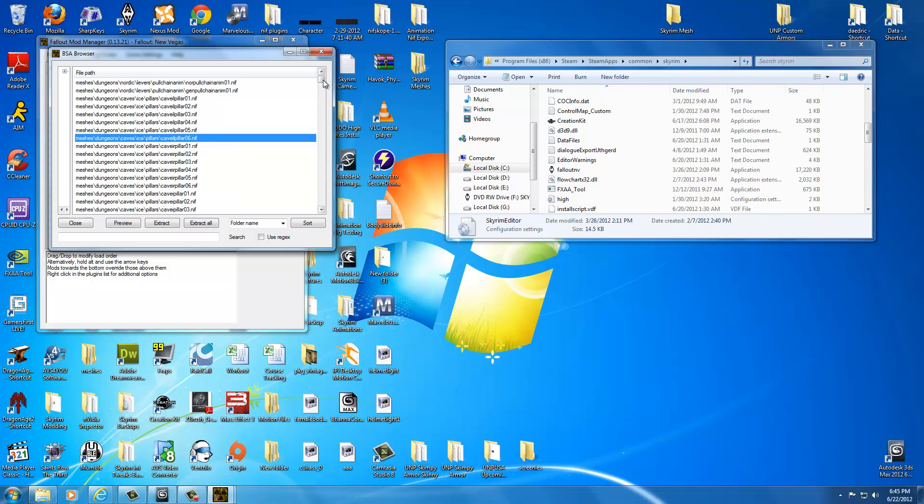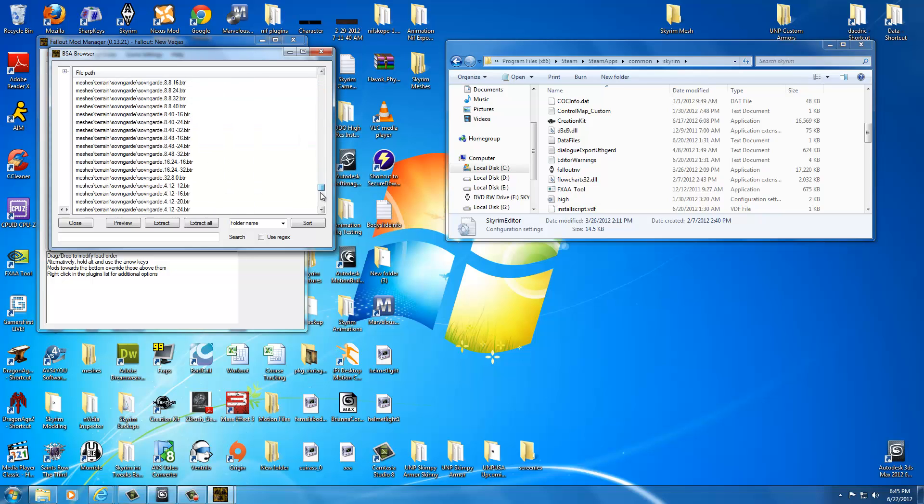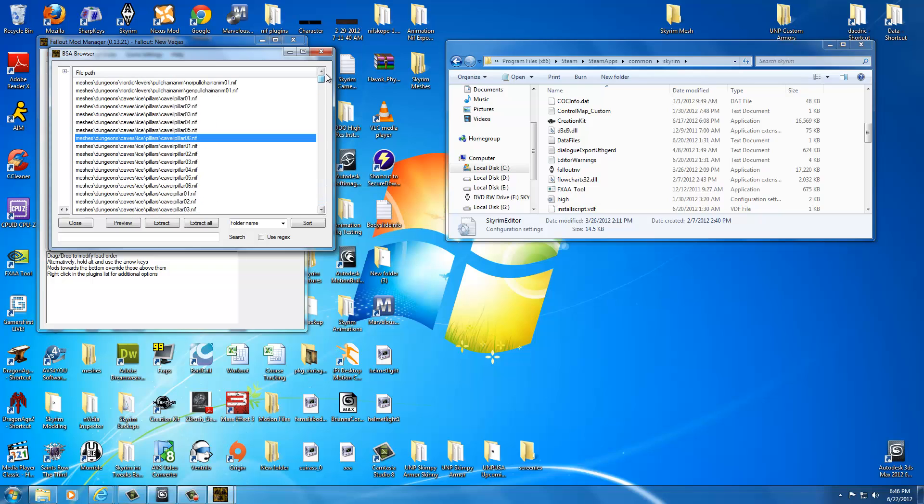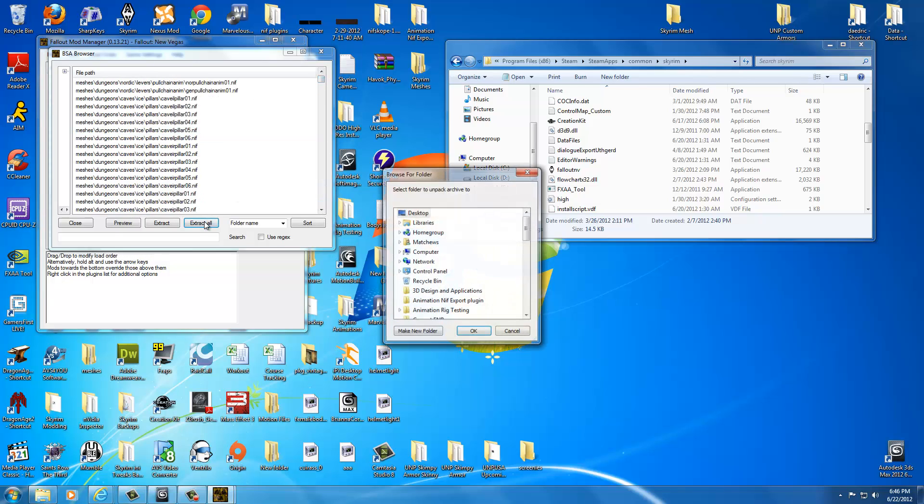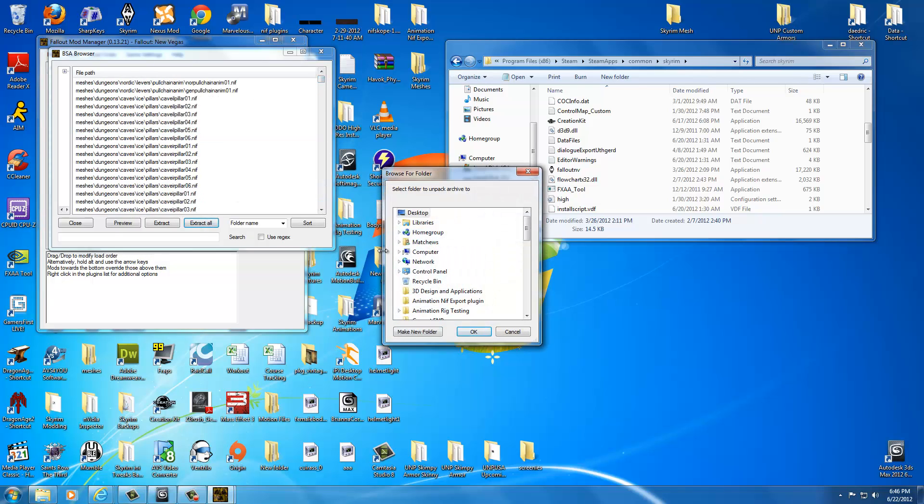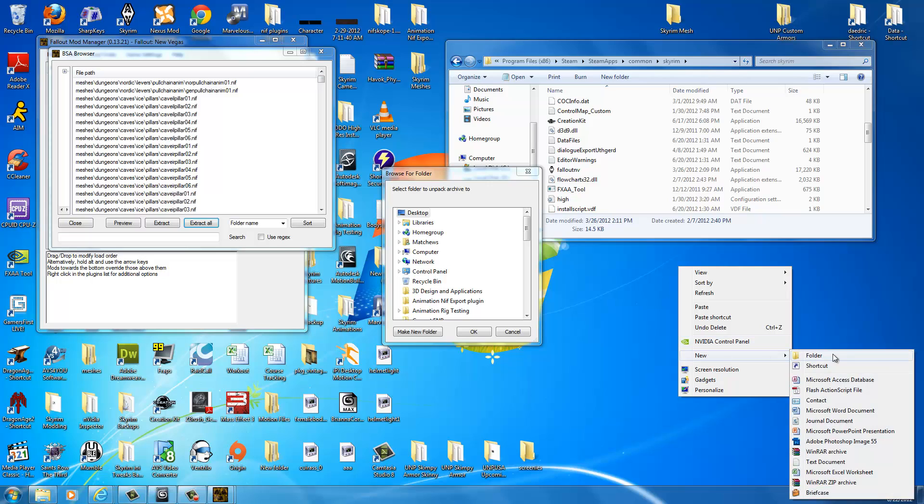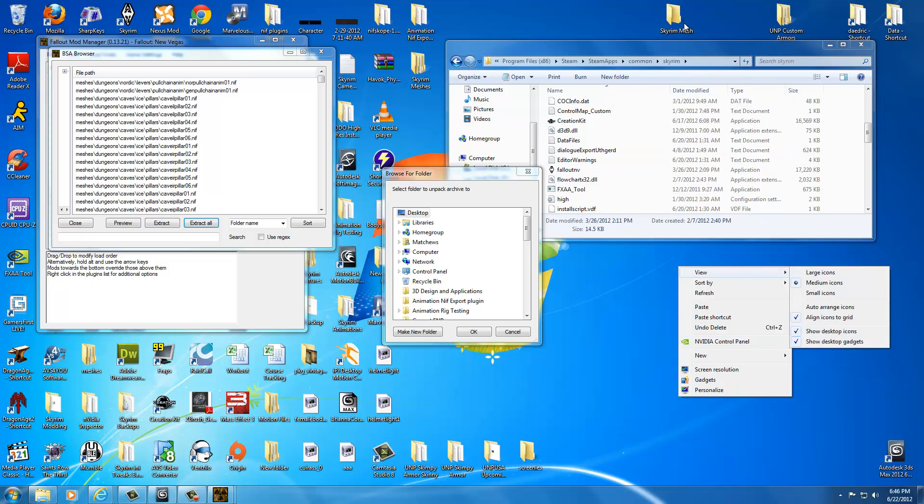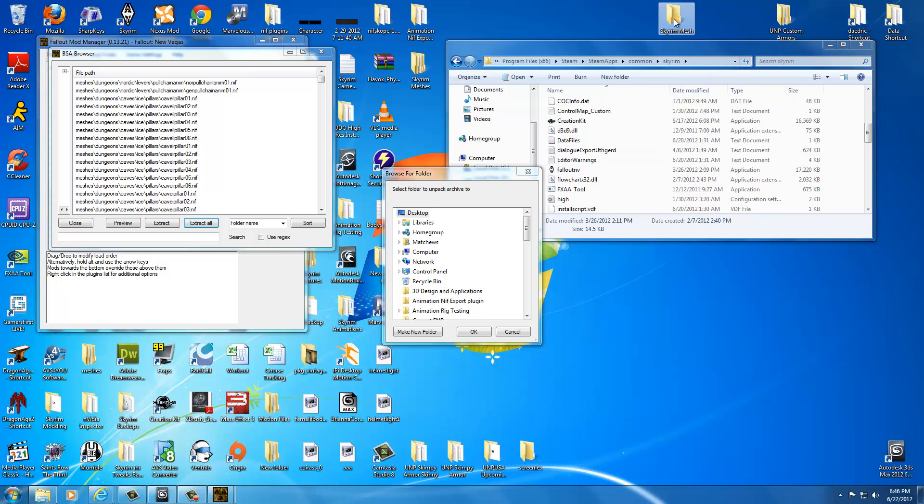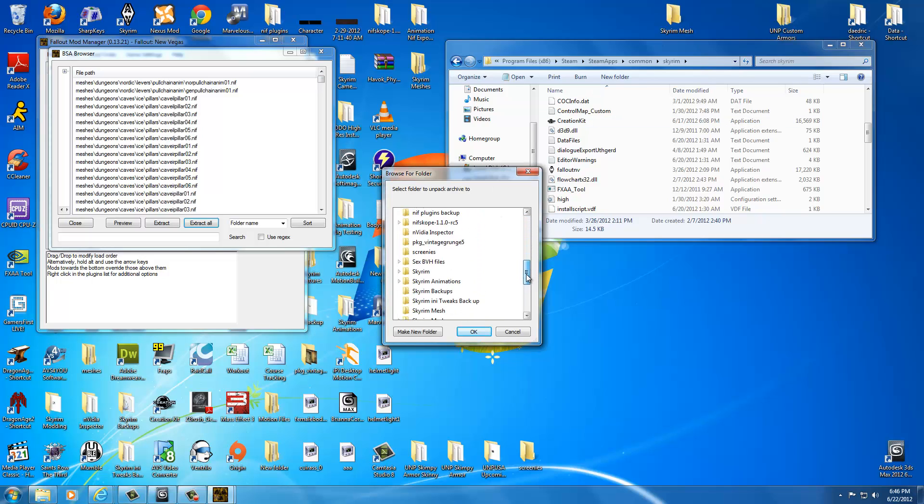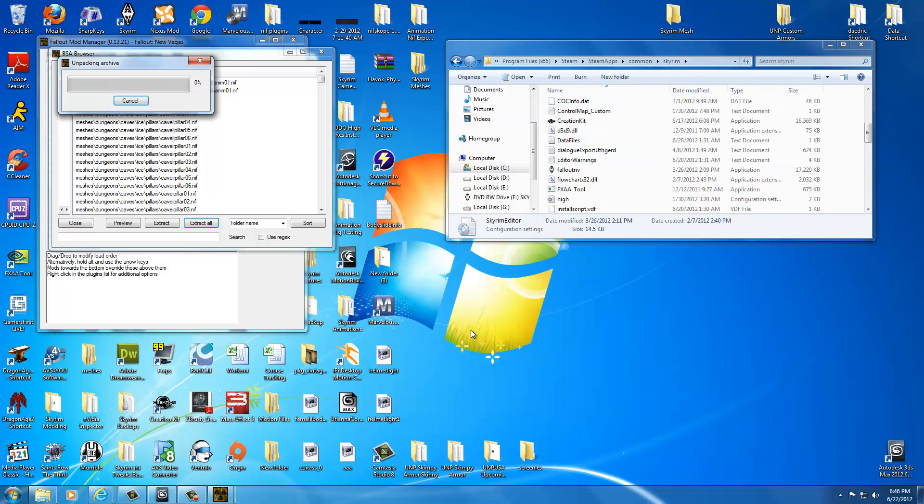We're going to extract everything so we never have to do this again. So you're just going to click Extract All. And it's going to say well where do you want to unpack it to. I created a folder which you might want to do. Just right click. Click New. Folder. And once you do that you're just going to put it right in here. So you're going to right on the desktop. I'm going to find Skyrim Mesh which is what I named it. And I'm going to click OK.